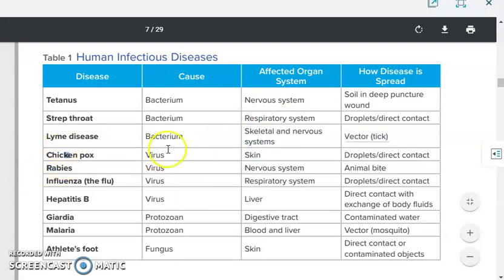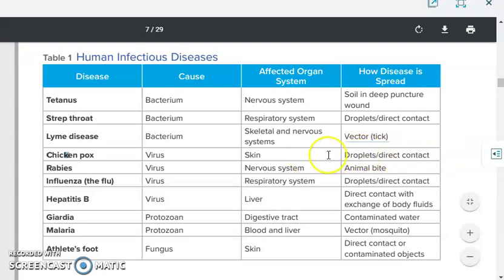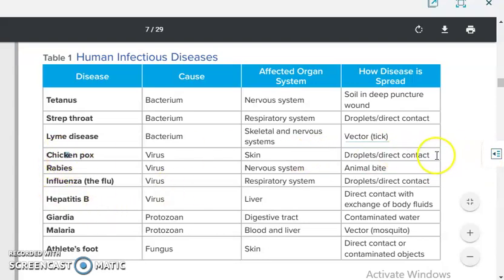Chickenpox is caused by a virus and affects the skin. It can be transmitted through droplets or direct contact. If you wear the same clothes as a person who has chickenpox, or breathe the same air, or are in direct contact with an infected person, you can get the infection.